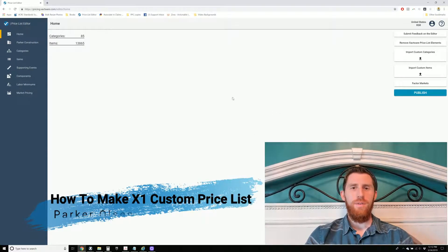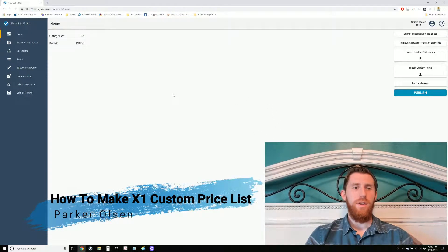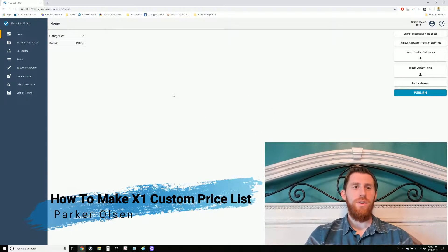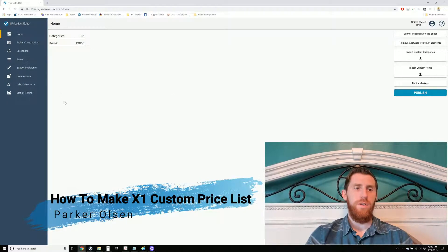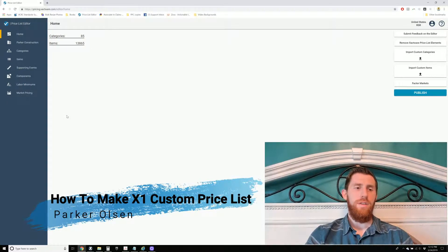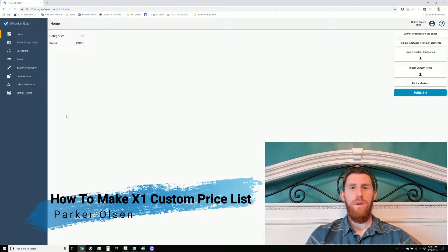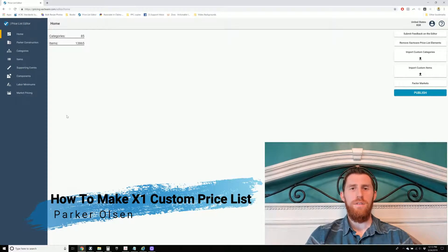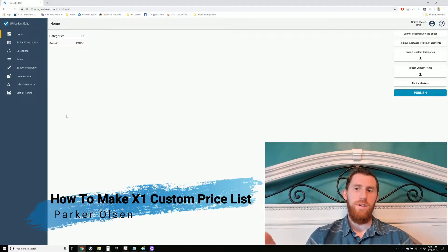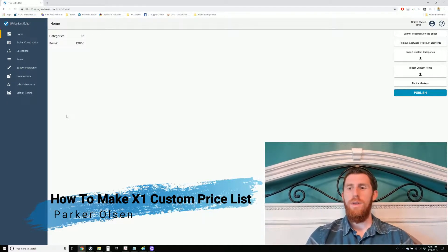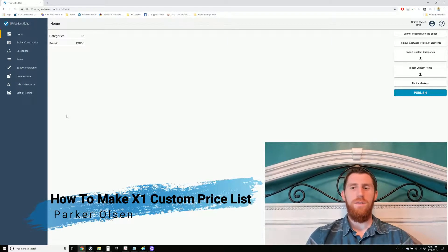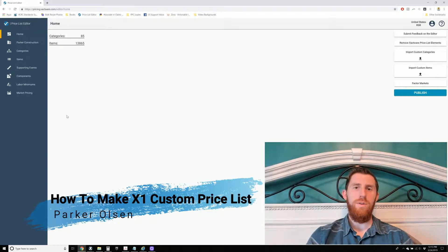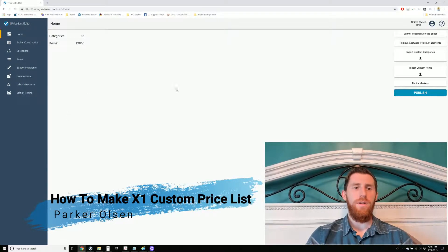Alright guys, Parker Olson here. I'm going to make a quick video showing you how to use the Price List Editor that's coming in X1. The current method of editing price lists that's in Xactimate 28 is being done away with, and this is the new X1 way to do it.